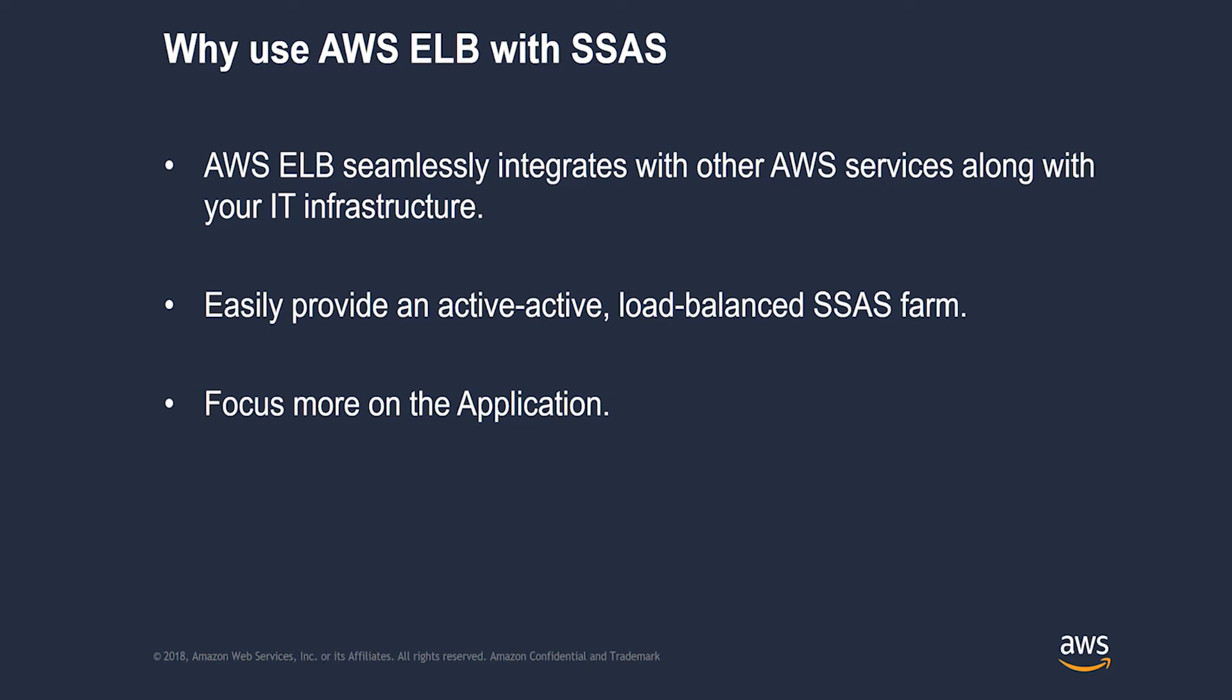Why do we want to use AWS Elastic Load Balancer with SQL Server Analysis Services? AWS ELB is a native managed load balancer service that seamlessly integrates with other AWS services along with your various applications within your IT infrastructure. Traditionally SSAS high availability is done through failover clustering which is active passive only. With AWS ELB you can easily provide an active active SSAS farm configuration similar to what you would have in a fully active web application.